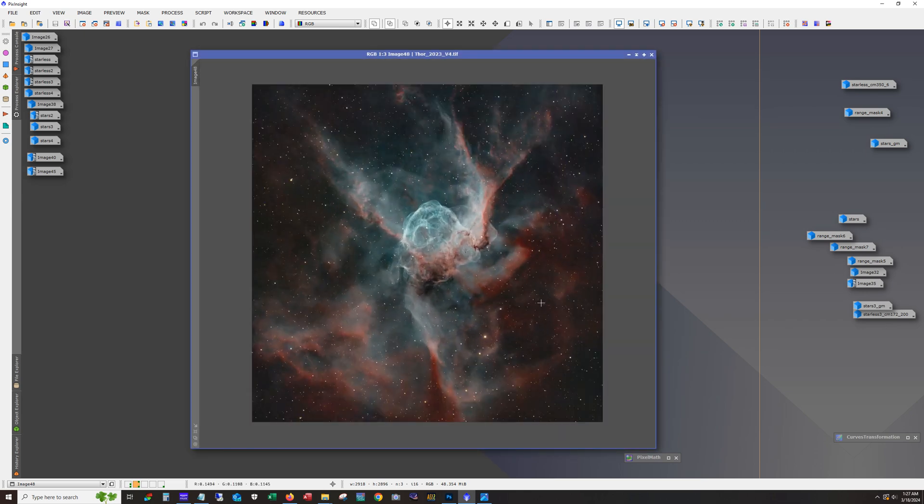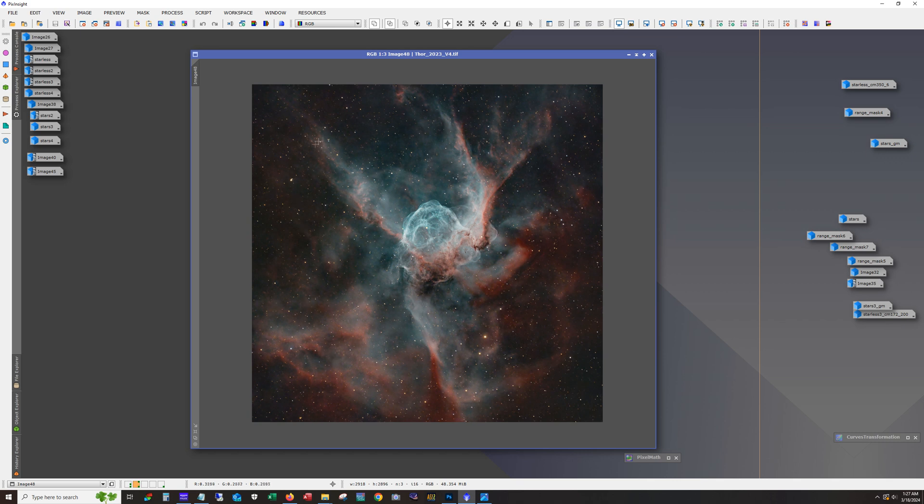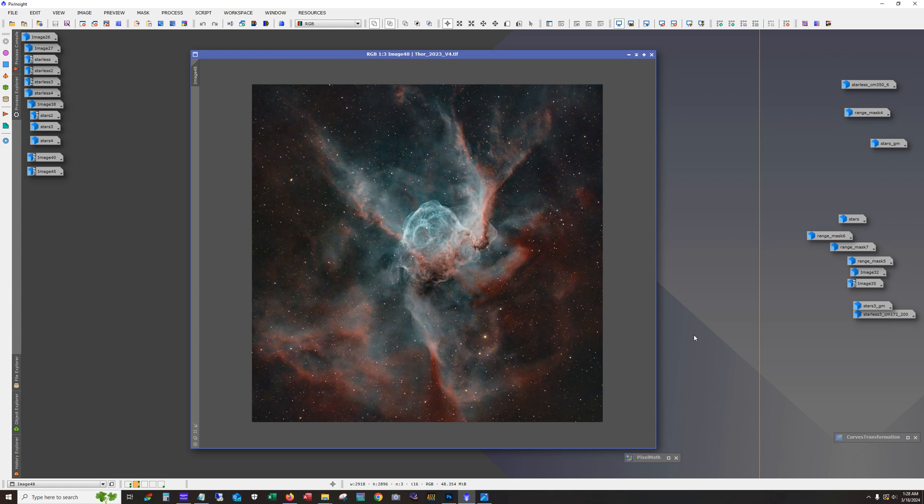So overall, I think it came out alright. I may be tempted to revisit this target next year when Thor's Helmet makes it back into my night sky and build on this to see what we can do with this fainter stuff in the background. Don't forget to like and subscribe and drop a comment if you have any questions about the processing I did or what are your thoughts on this final image. How do you like the green in the center, that kind of teal color? Do you prefer the more bluish red look? But anyway, clear skies, everyone.